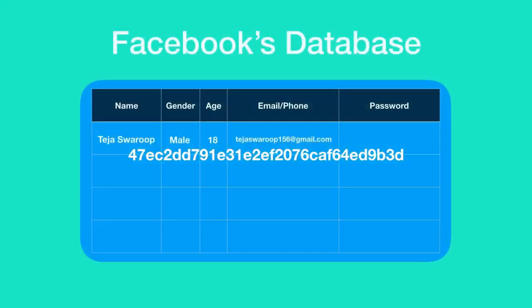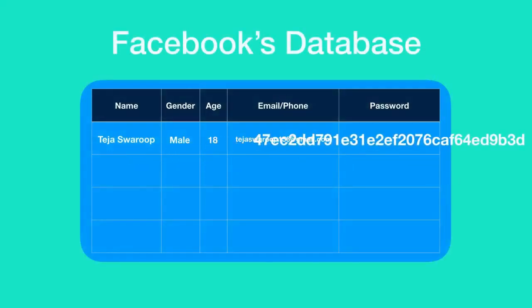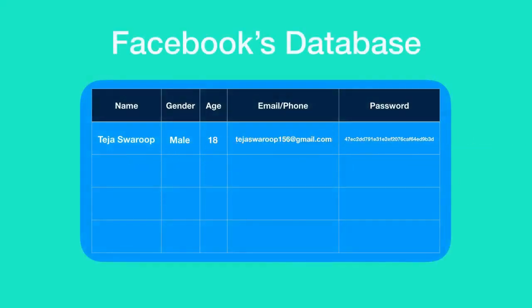This hashed password is saved in Facebook's database but not the plain text. Which means the password which you entered will never be saved on Facebook's database as plain text. Instead only its encrypted or in other words the hashed password is saved in the Facebook database.